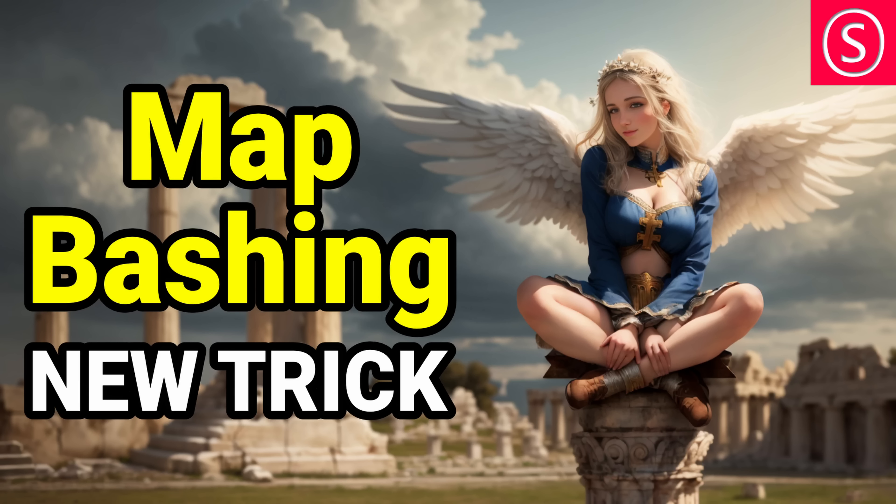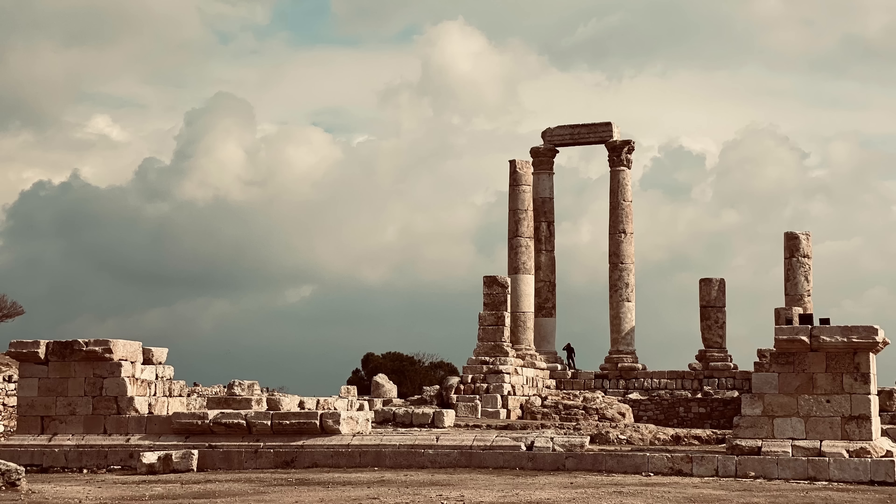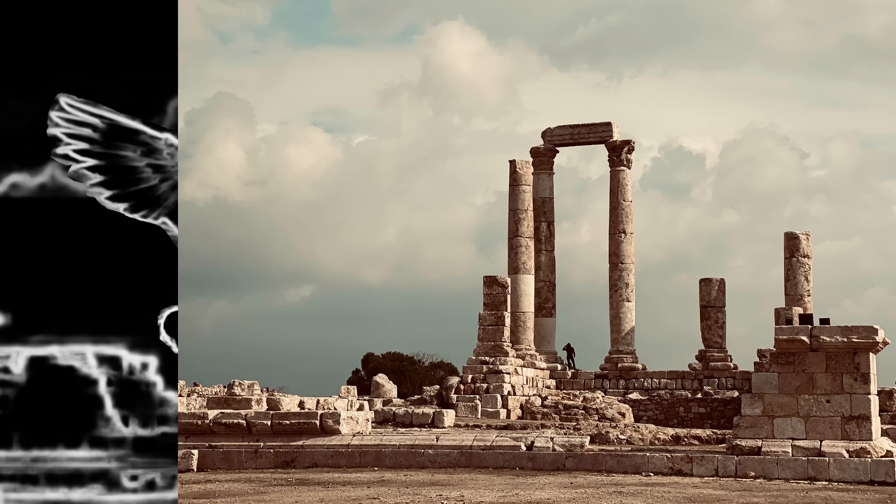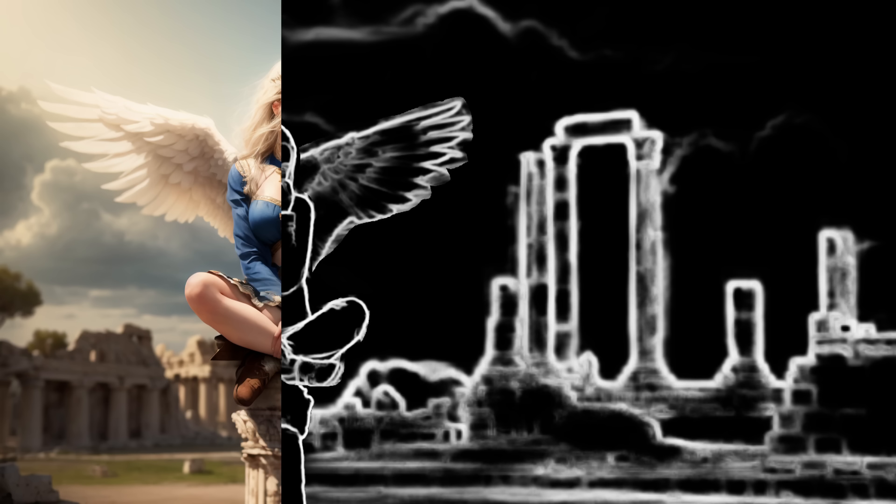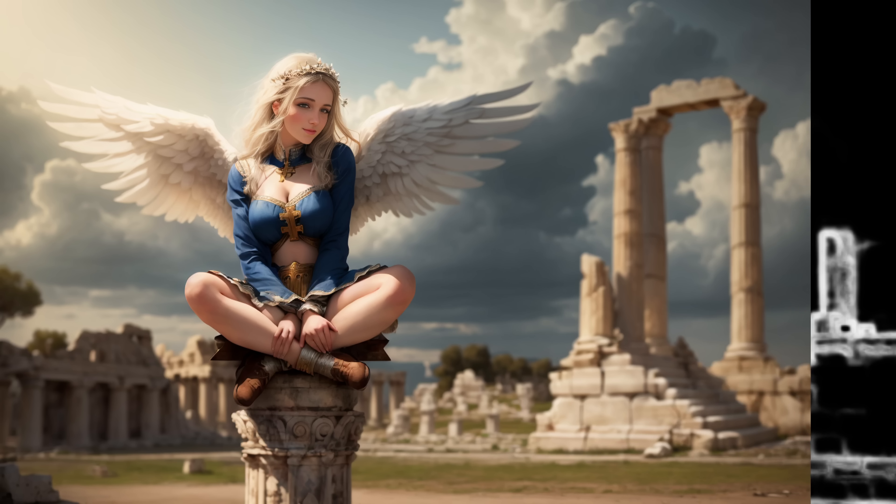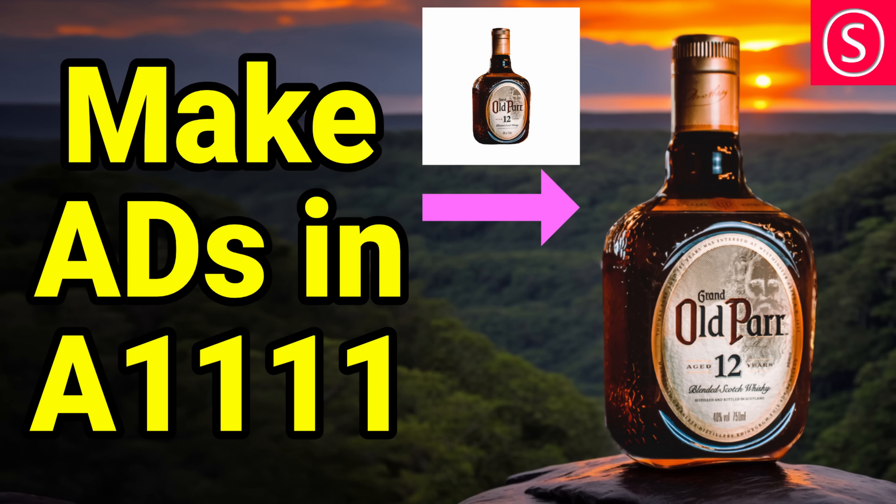Another AI news are the two videos I recently dropped. One from yesterday about map bashing. This is building new creative concepts out of control net maps. It's a really creative method that gives you a lot of control over your composition. And another video that is good for ads,